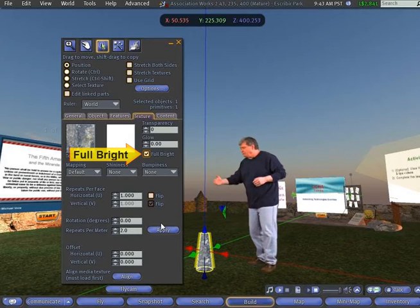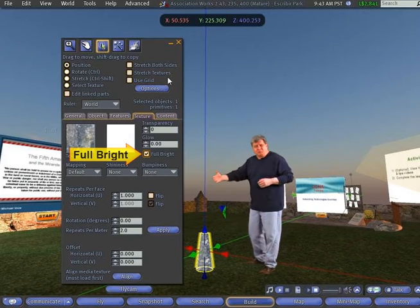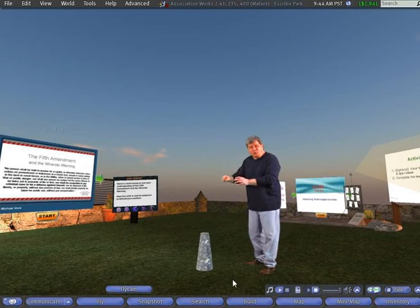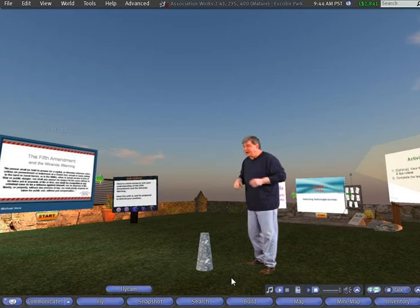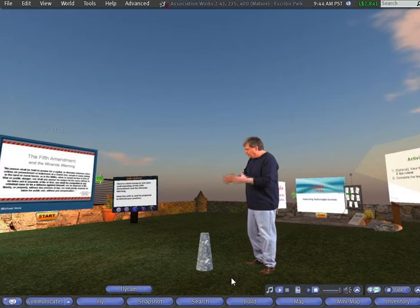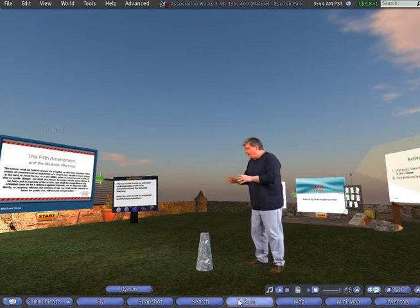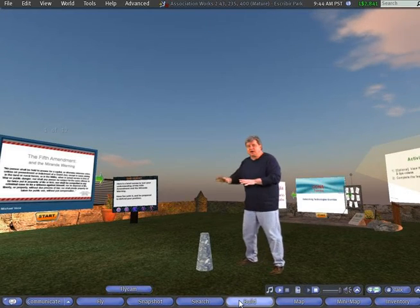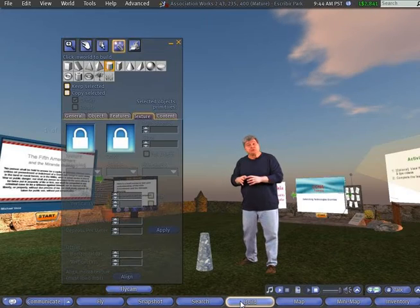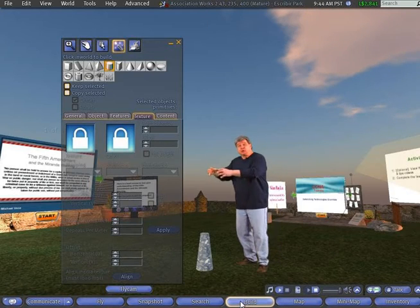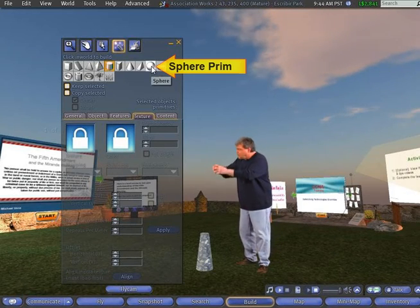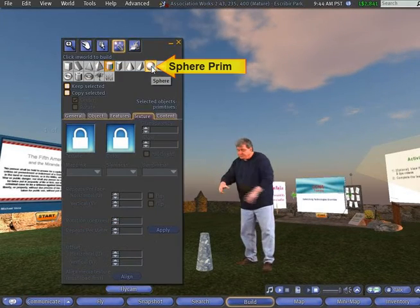You can also click on Bright, Full Bright, and adding more light to it will change the color a little bit. Okay, so now we've got our good solid stand. Next thing we want to do is to put a ball, our notecard giver, on top of that stand.